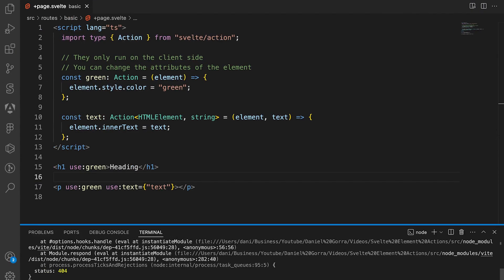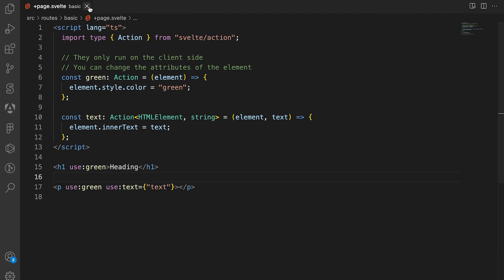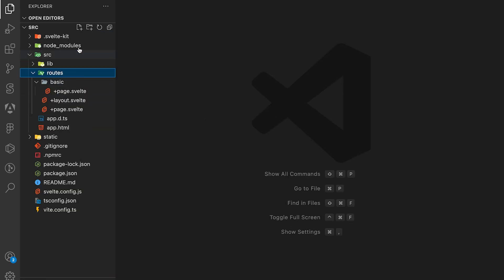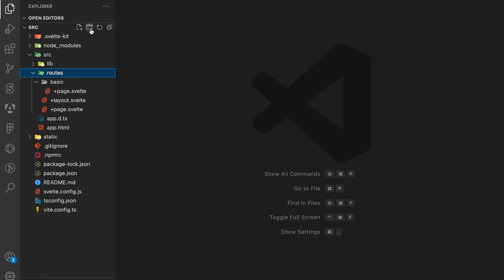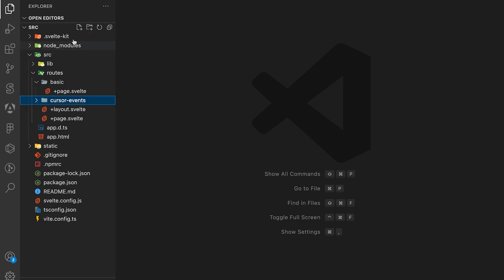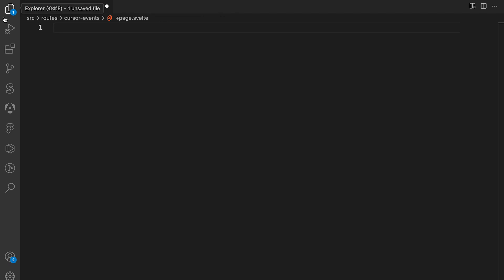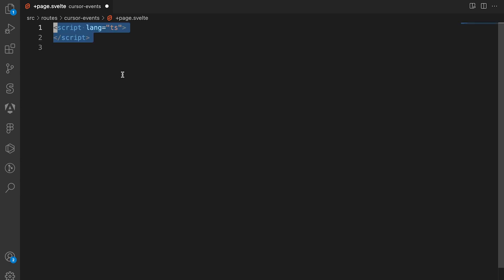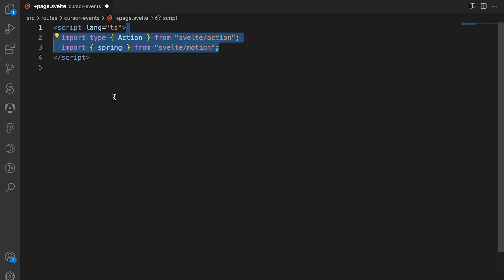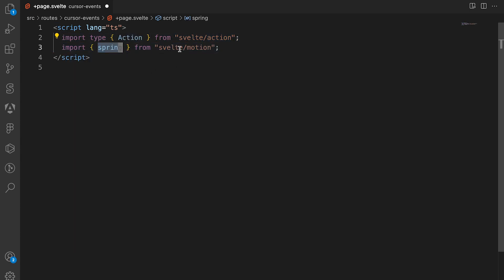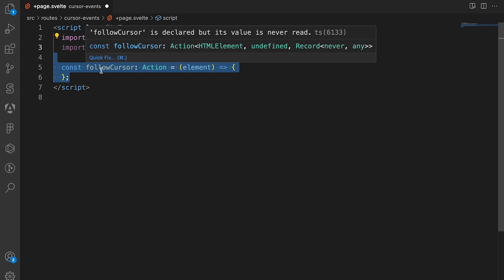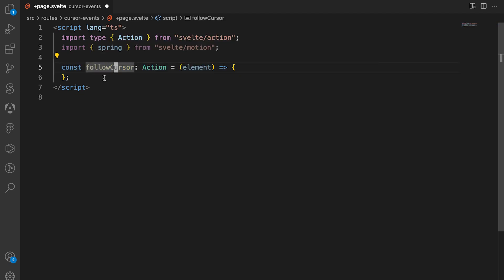Now let's close this file and inside the routes folder create a new folder called cursor events with a plus page.svelte file. In this example we're going to create a simple cursor event so the element we tag the action on is going to follow the cursor. We'll create a script tag with language set to ts and import both the Action type and spring from svelte/motion.